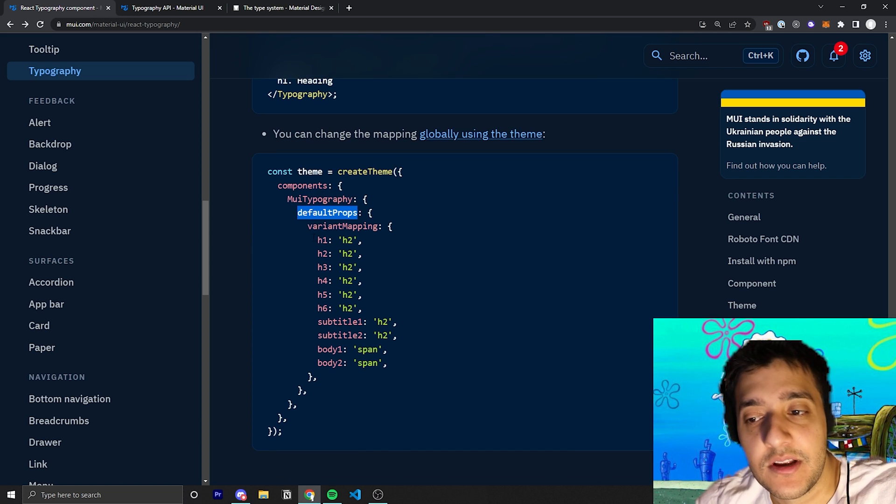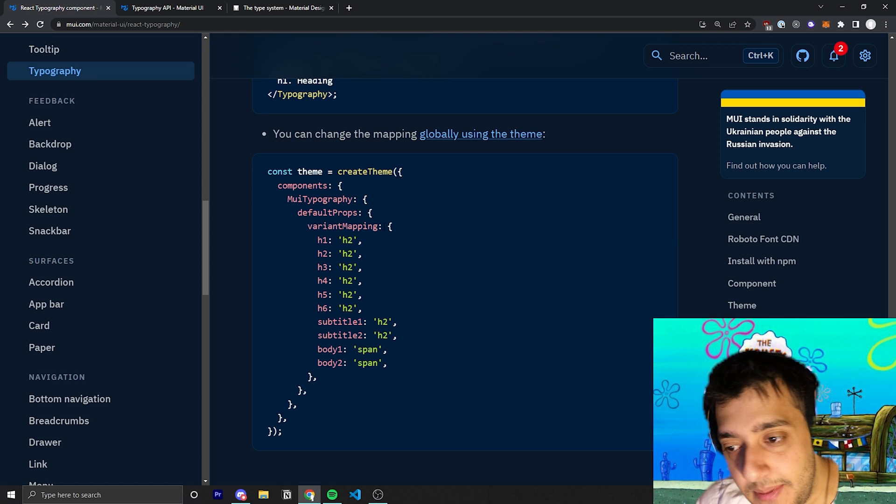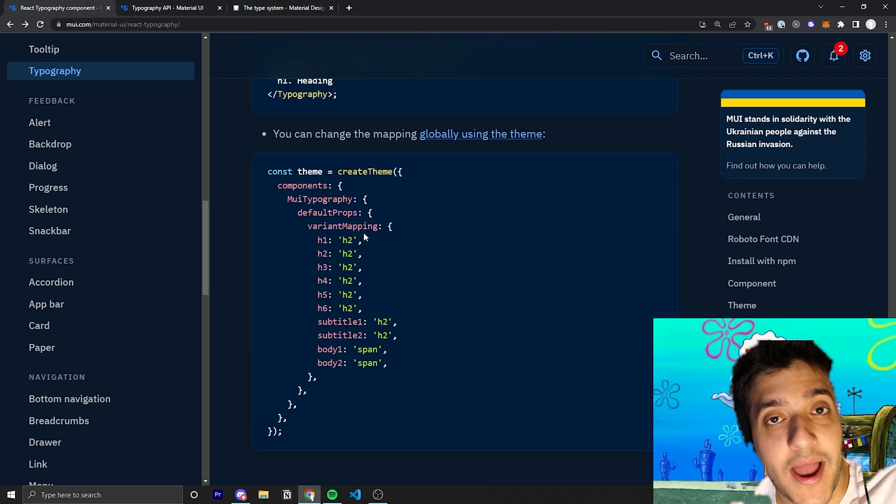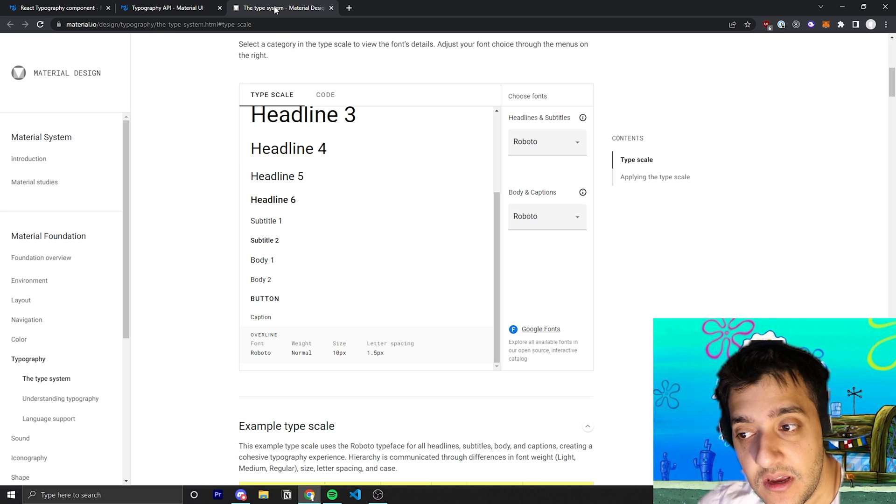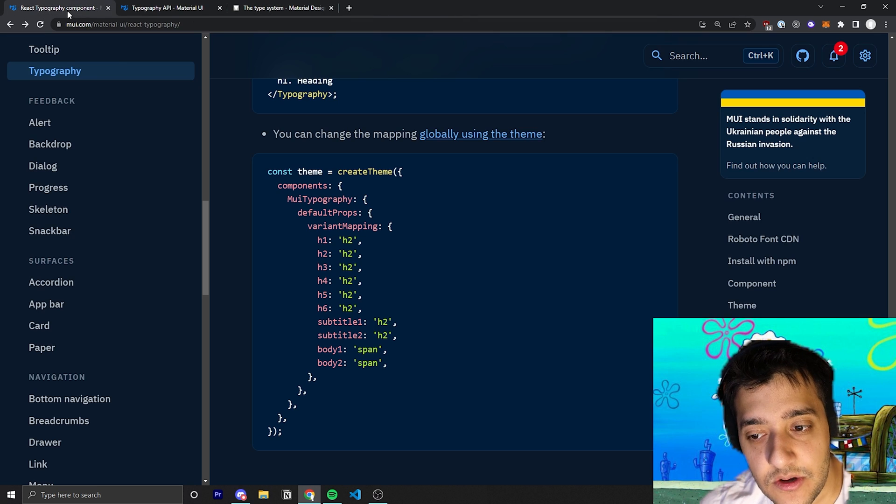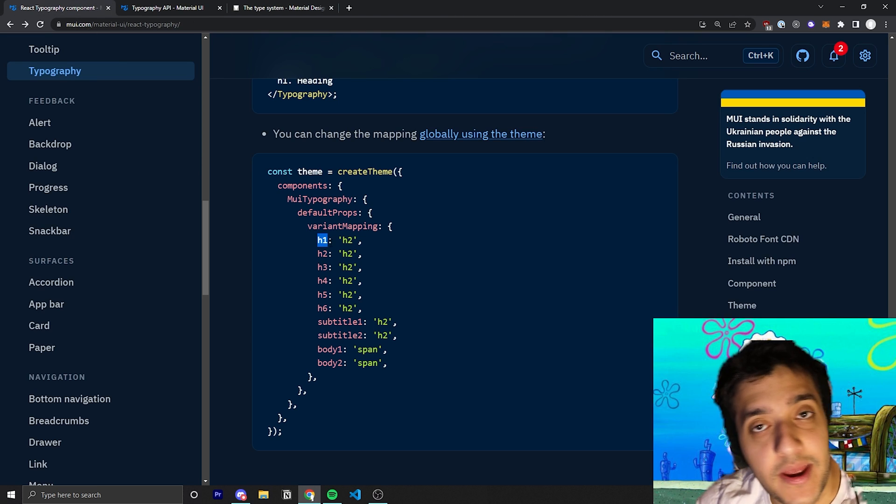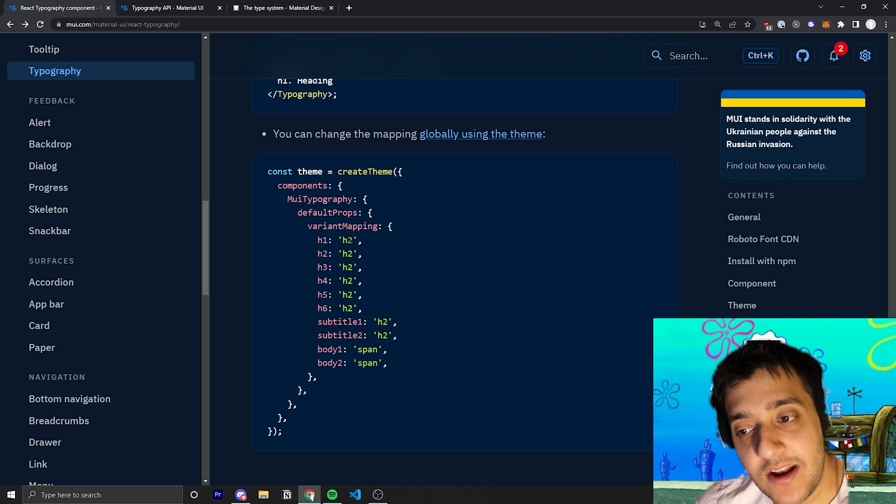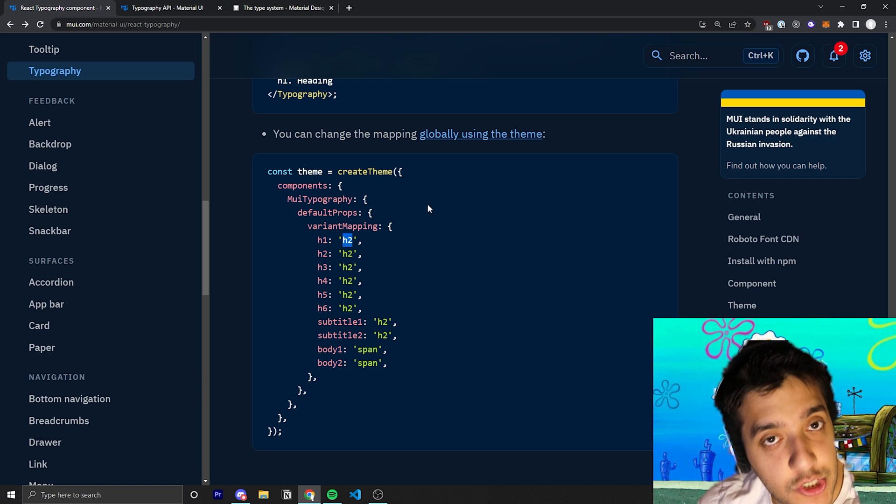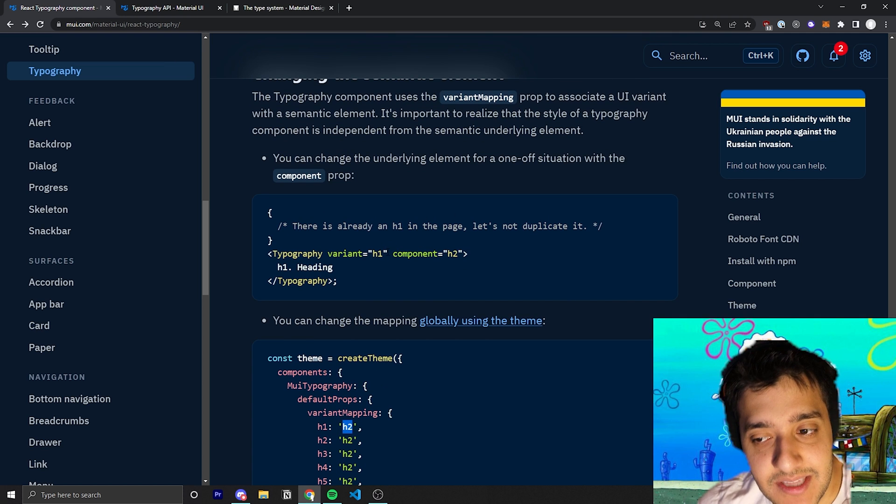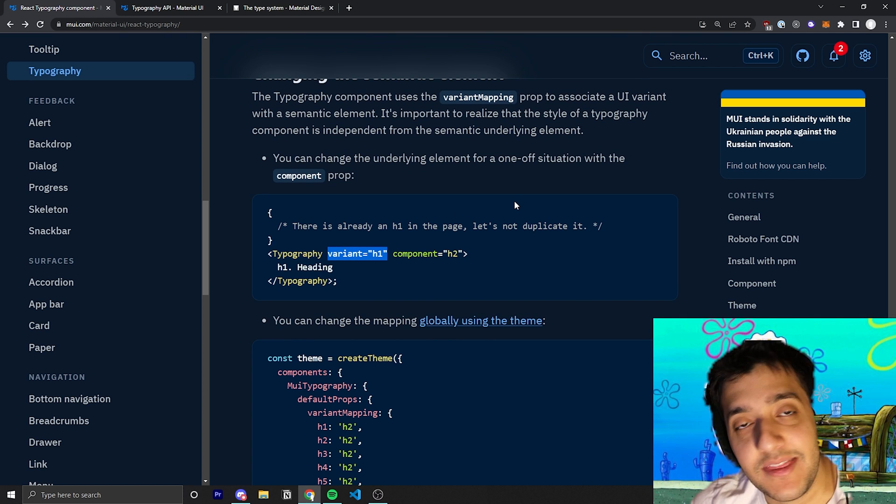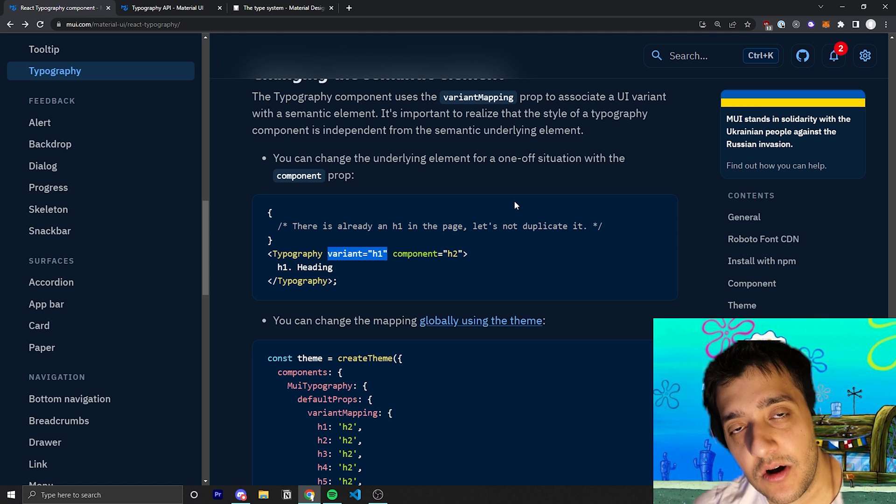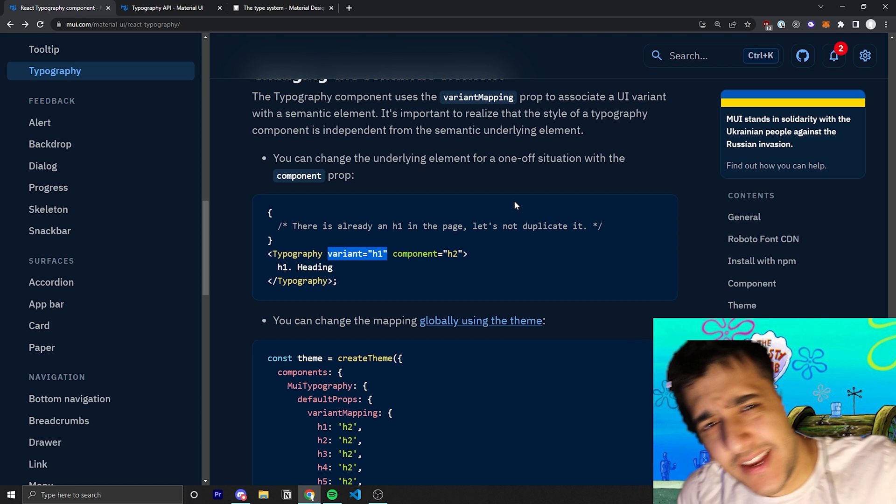When you're creating the theme you can target the MUI typography, then you can target the default props and the variant mapping. If you wanted to you could go ahead and change all the defaults semantic mapping. You can see here that when they overrode it in this example to make it so if you use an h1 it'll wrap the component in an h2, but it will change the styles to be whatever the h1 stylings are.